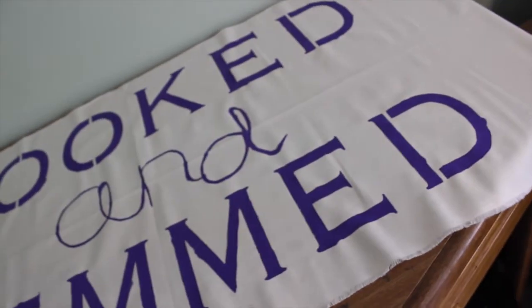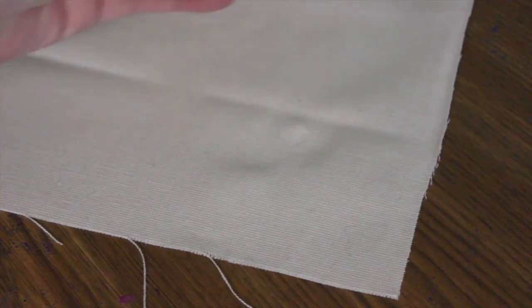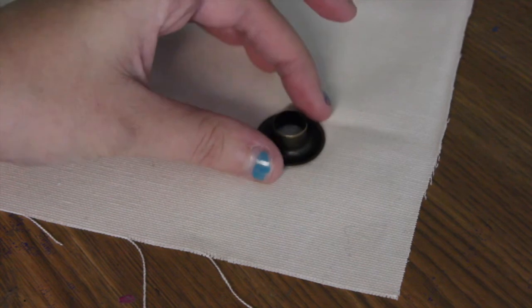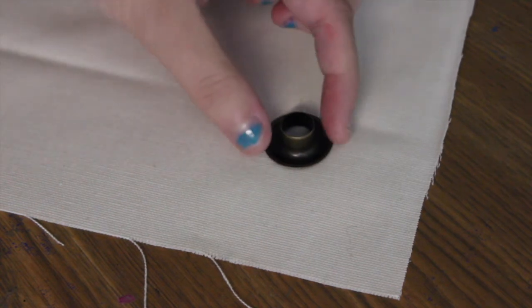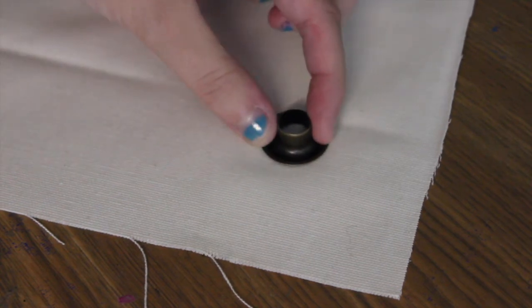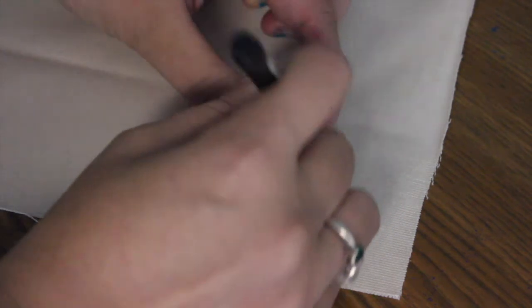I place my grommet down and I'm going to take a pen and just trace the inside circle of it so I can cut a hole in the fabric.